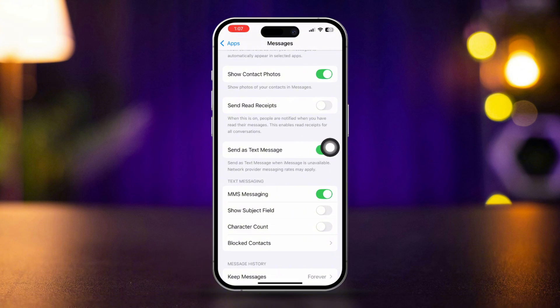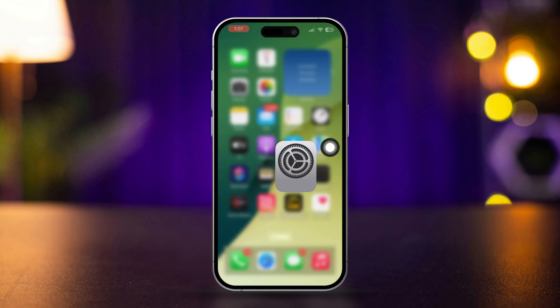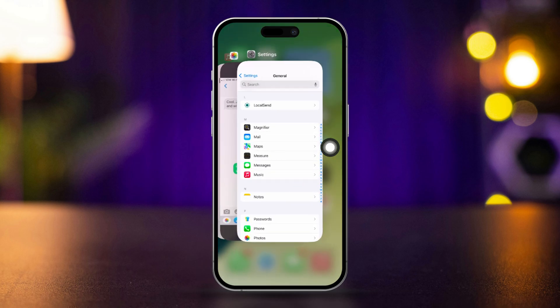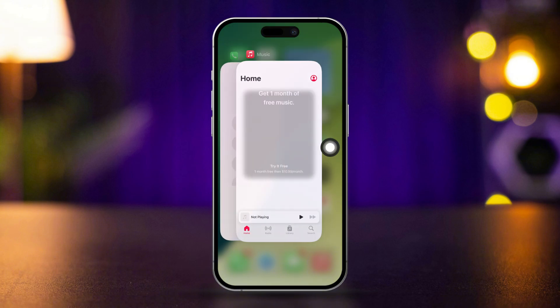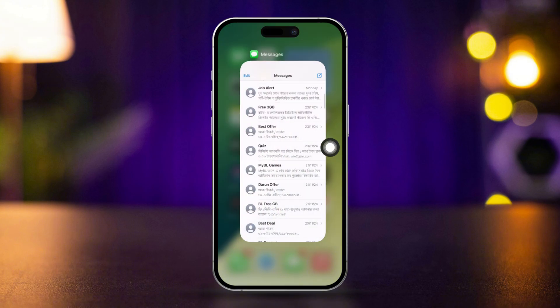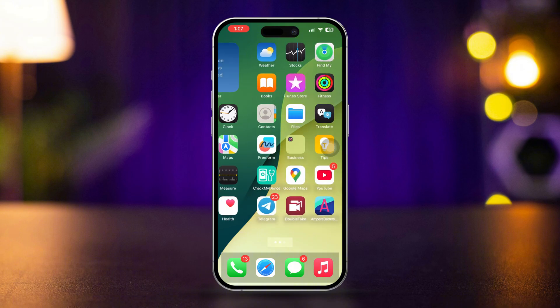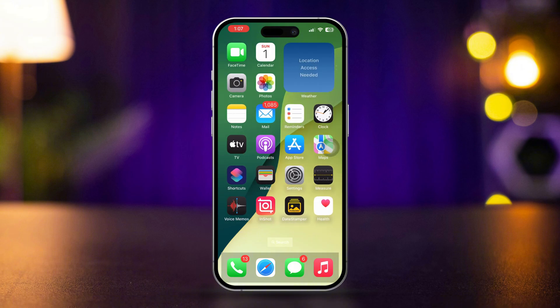Solution 2. Restart the messages app. Swipe up from the bottom of the screen or double click the home button to open the app switcher. Find the messages app and swipe it up to close it. After that, restart your iPhone. Now again, check your message app. Is it working or not?